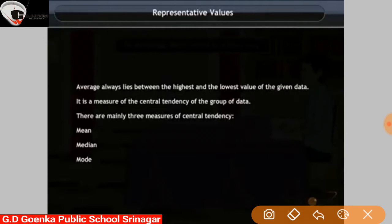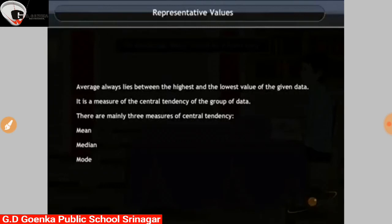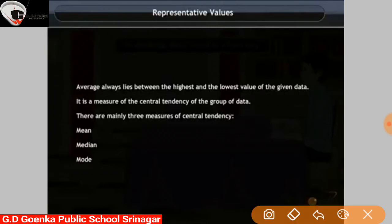Average value always lies between the highest and the lowest value of the given data. Some observations of the data can be greater than the average and some can be lower than the average. Average always lies between the highest and the lowest value. It is a measure of the central tendency of the group of data. This representative value is actually a measure of the central tendency of the group of data.